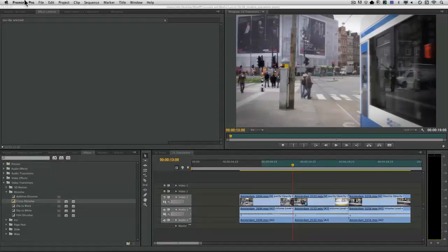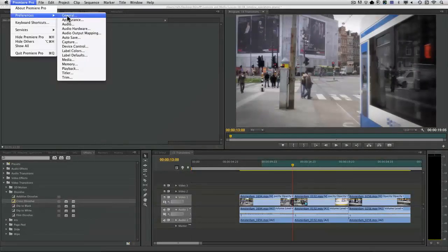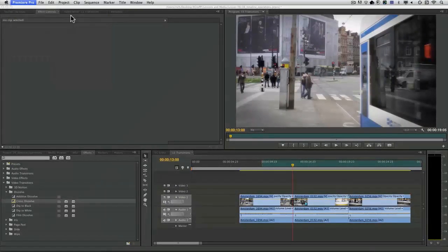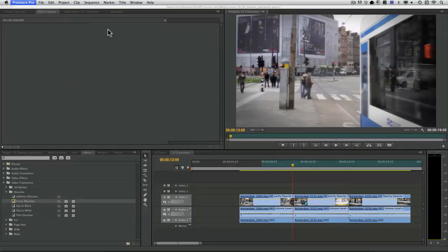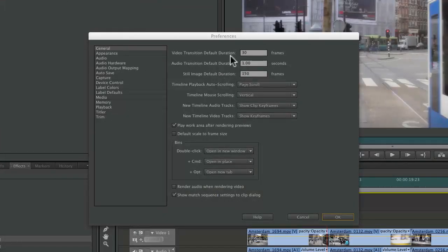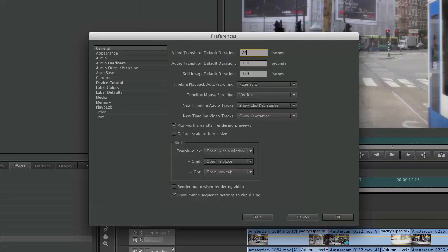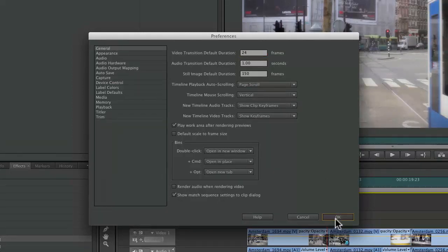First off, I recommend you take a look at the preferences. And what you're going to want to do is adjust your preferences here for transitions. Notice, for example, that the video transition default is in frames. And you might be working with 24 or 25 frame material. So you're going to update that so it matches the frame rate of your project.